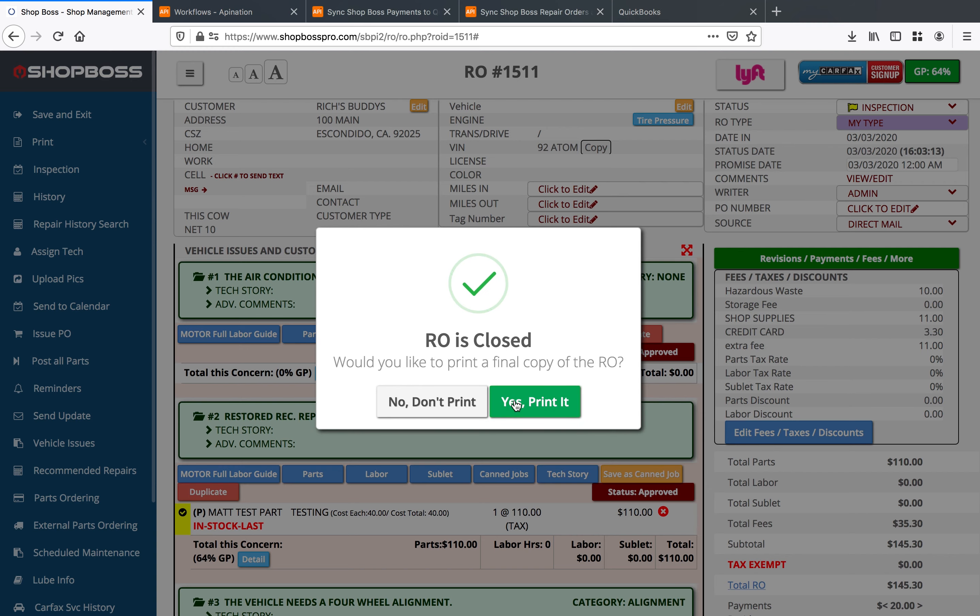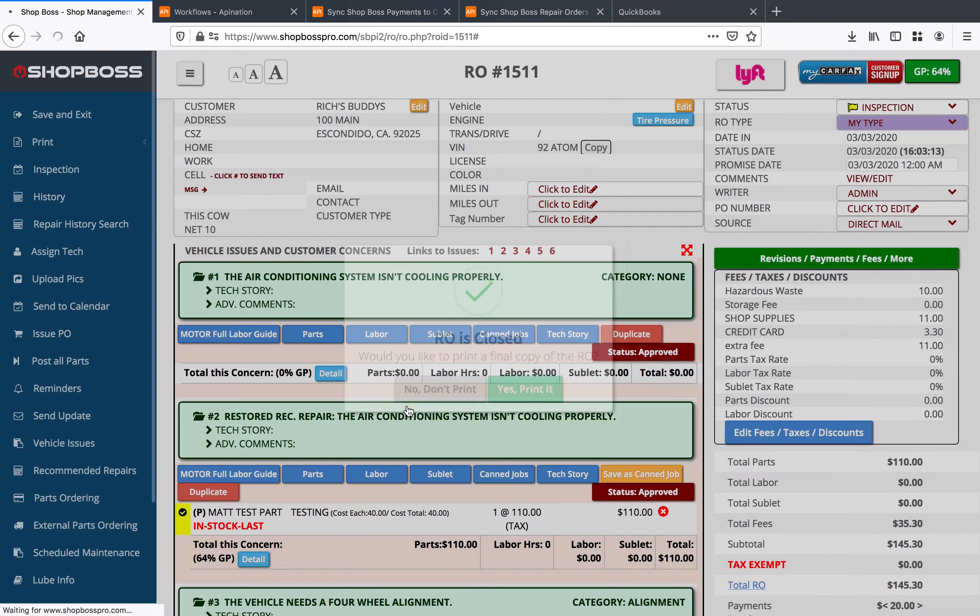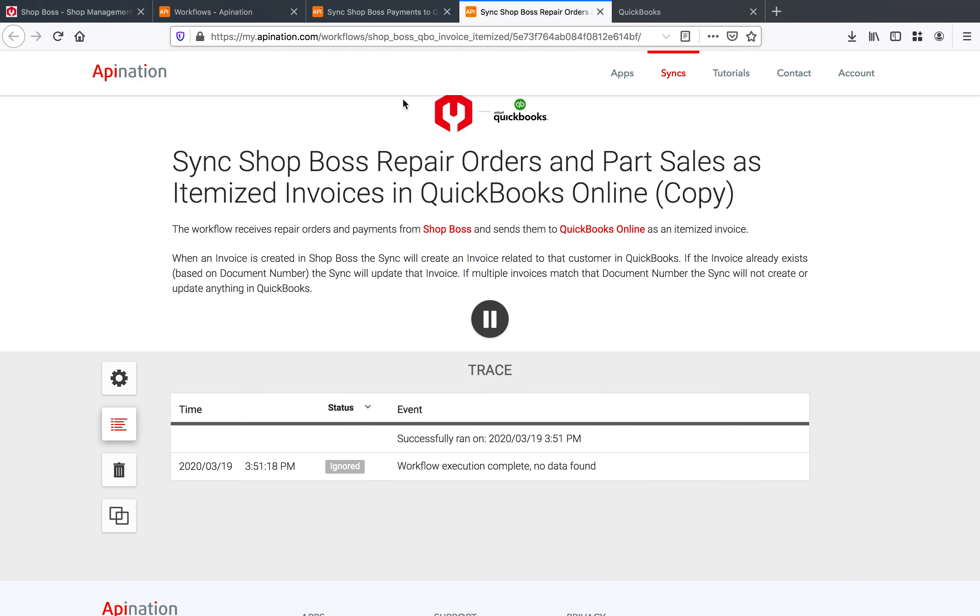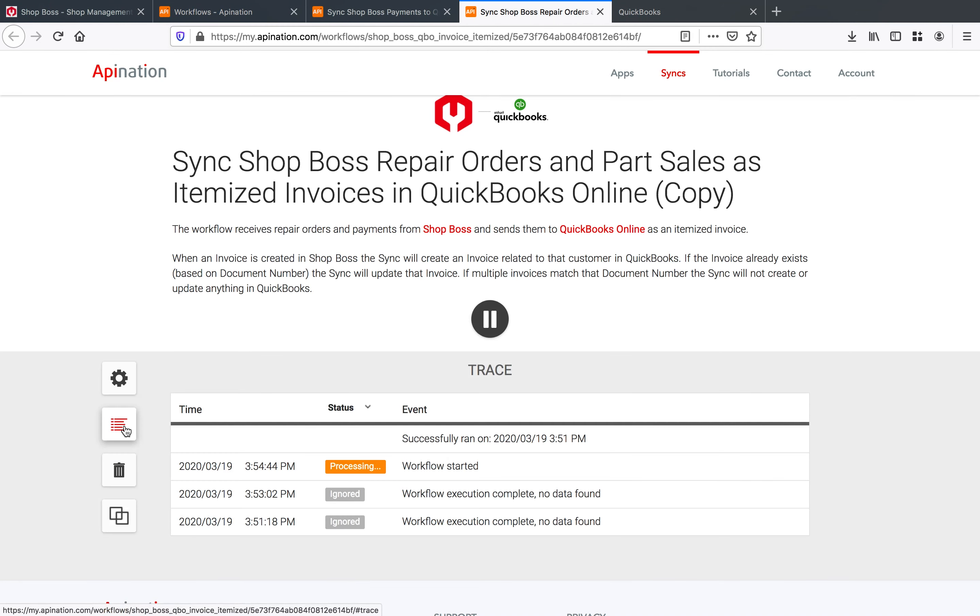As soon as that RO is closed it gets sent on over and we can see here if you open up the RO workflow in API nation you'll see that that's processing right here. Just give that about 30 seconds.